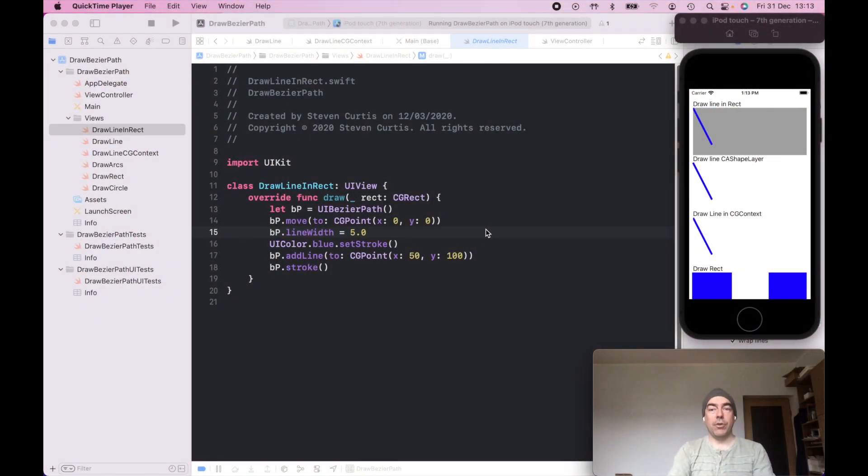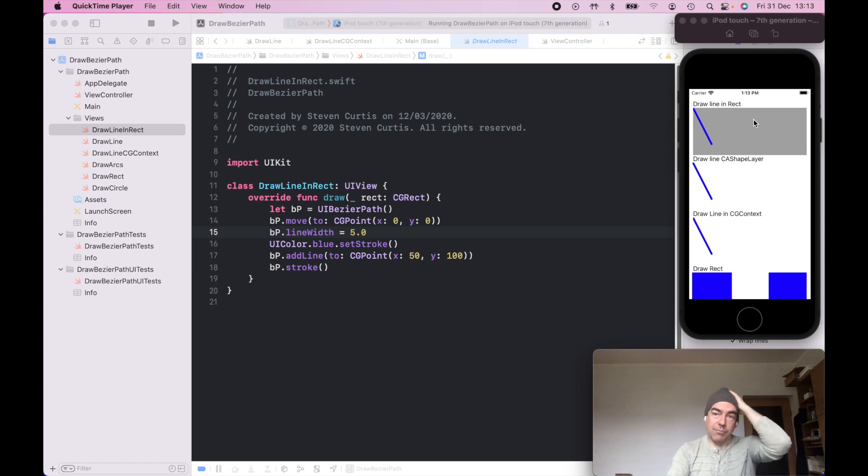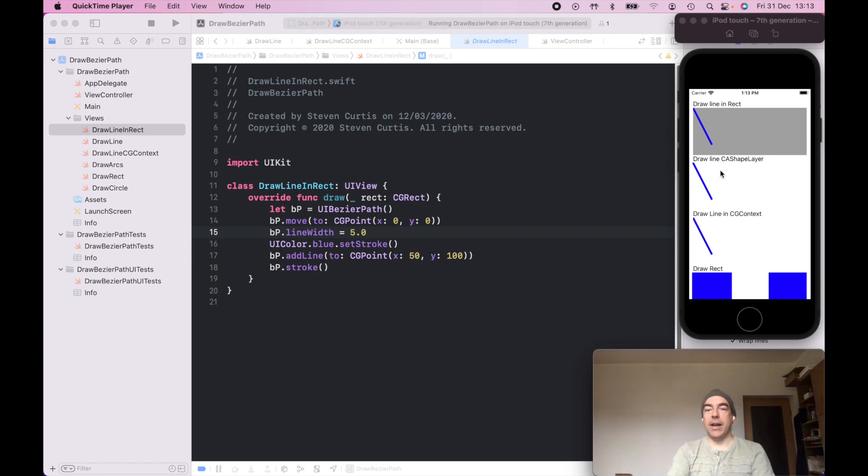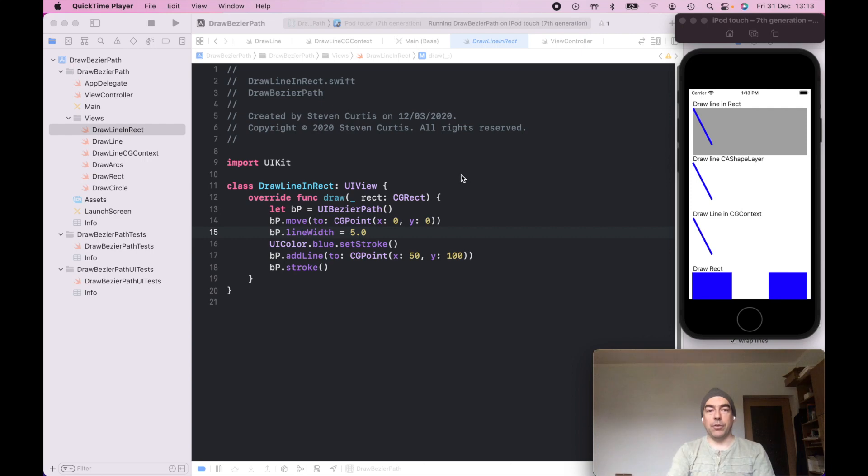So I'm just going to run you through a few ways of drawing a straight line on the screen. You can see them in this app. There's drawLineInRect, drawInCAShapeLayer, and drawInCGContext. So let's just walk through them.